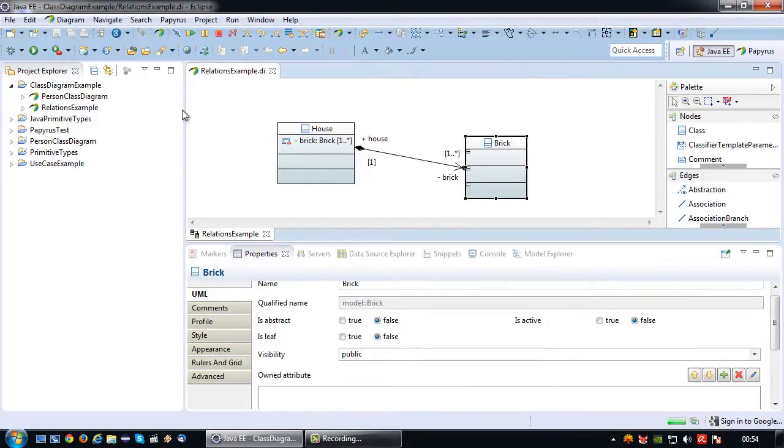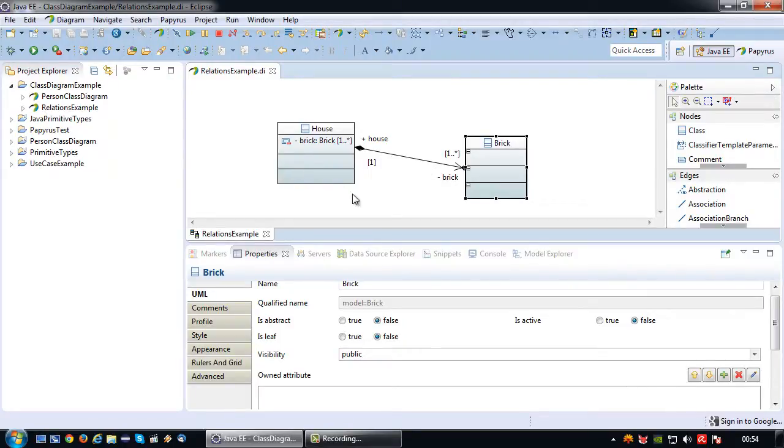You cannot have a house of zero bricks. Bricks are not optional. There we go, there is our composite relationship.